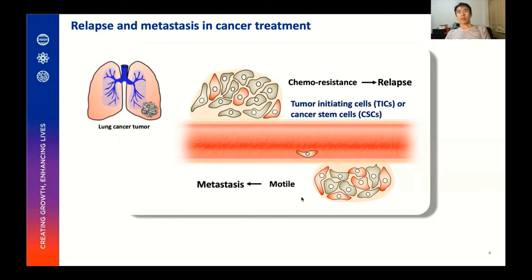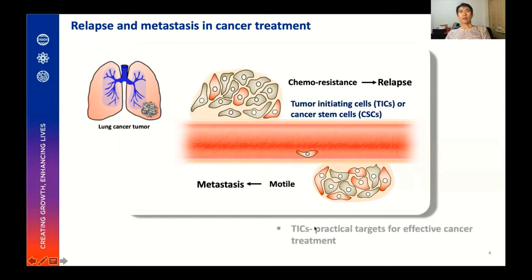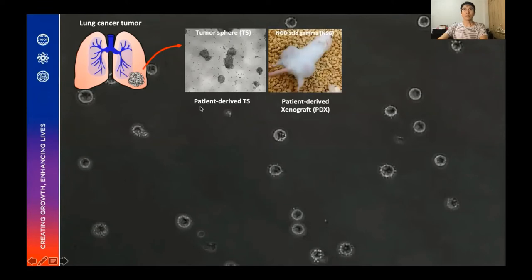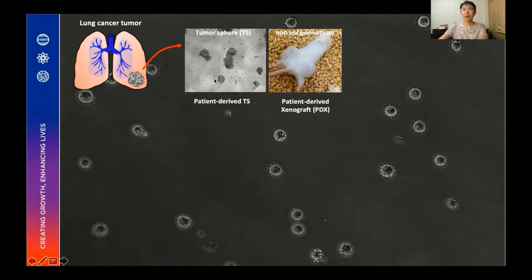These chemo-resistant tumorigenic cells are known to be responsible for cancer relapse due to their tumor-initiating ability, which is why they are called tumor-initiating cells, or TICs, and also widely known as cancer stem cells. These tumor-initiating cells have been considered as a realistic target for effective cancer treatment. For example, these are cells of lung cancer tumors, which show the worst survival among different cancer types. We can check their tumorigenic properties in vitro by tumor sphere formation and by tumor formation in immunodeficient mice after subcutaneous injection.